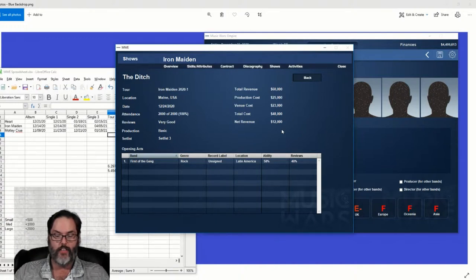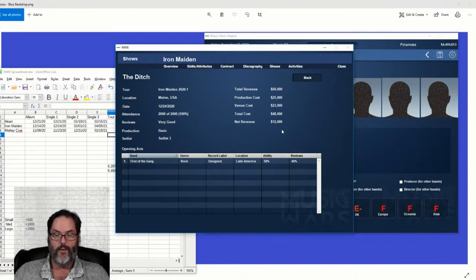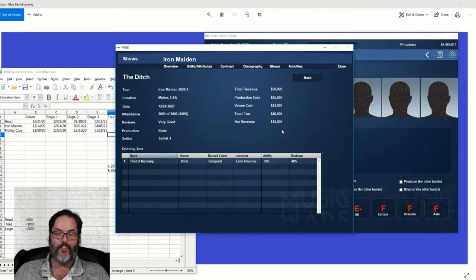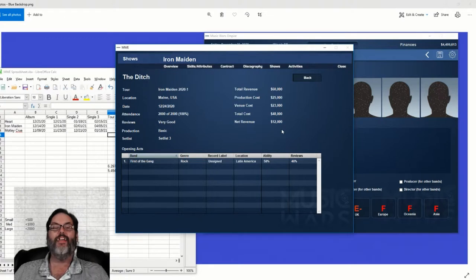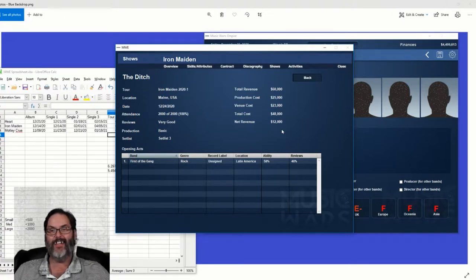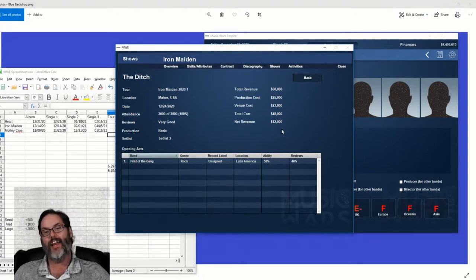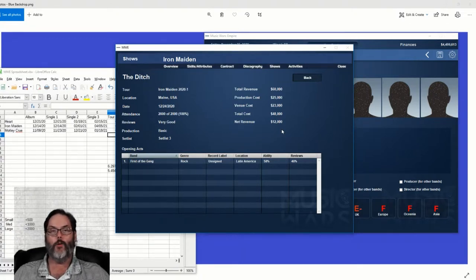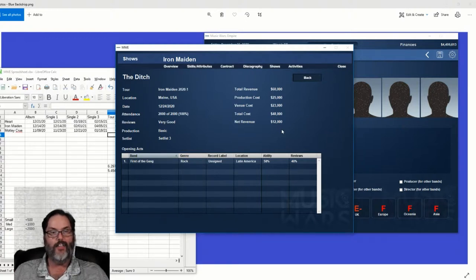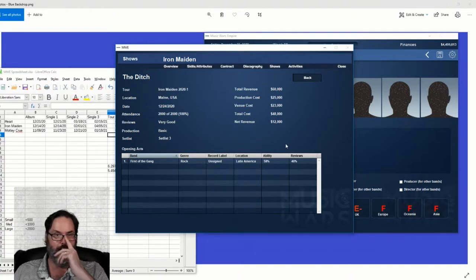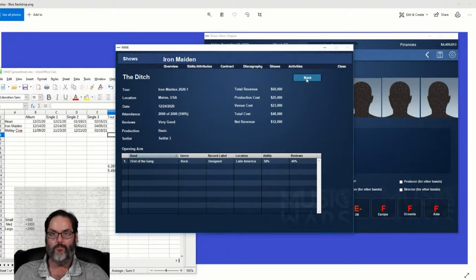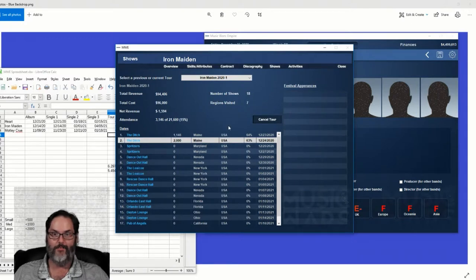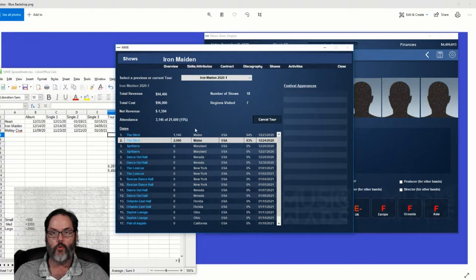If one of you guys want to put one together for me, I will certainly give you all the props and put it up. But yeah, that's not anything I have any idea how to do. You know, if you look at my thumbnails, they're pretty freaking basic. All right, so we're off to a pretty good start with Maiden. They're playing the Ditch in Maine, which is 2,000 people. Only about 50% full, but then they sold out the next night and made $12,000.